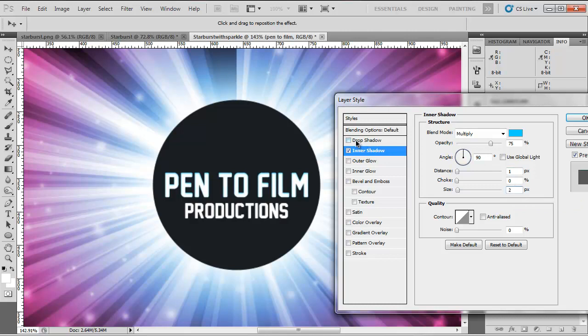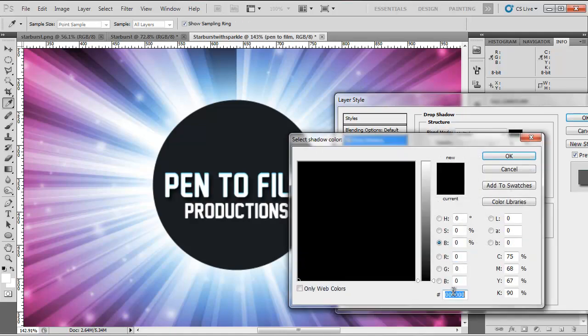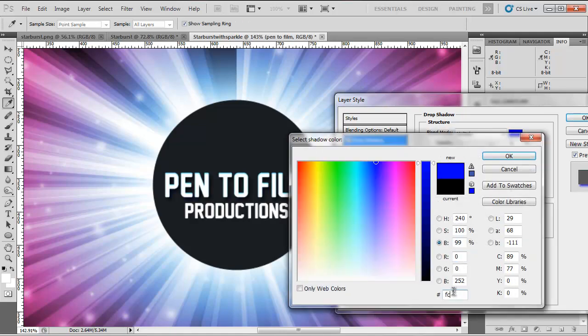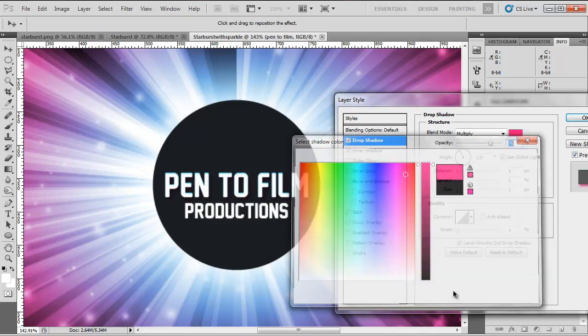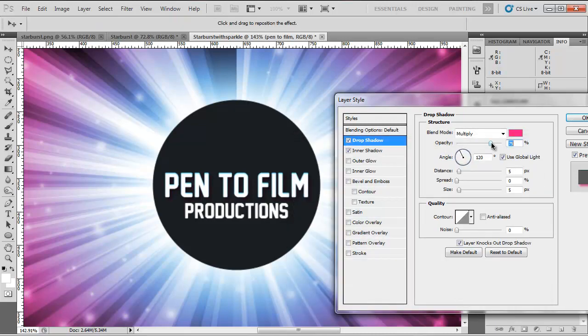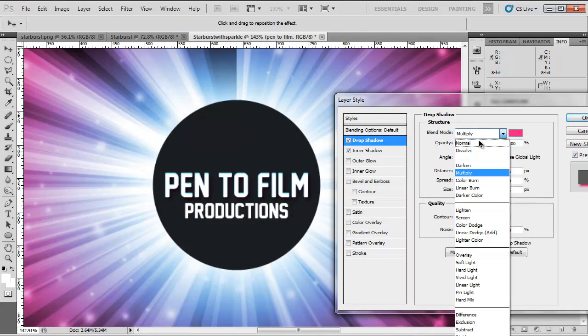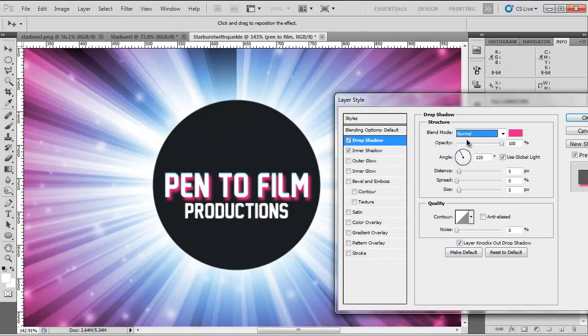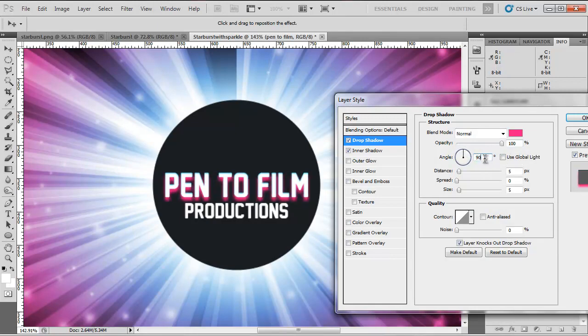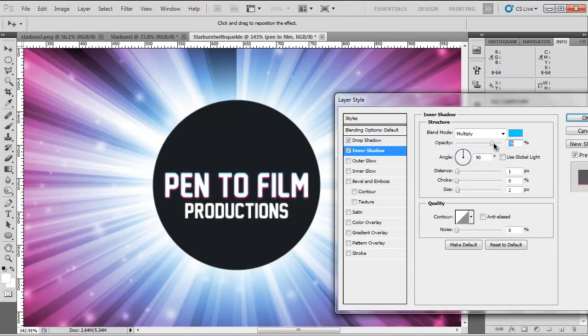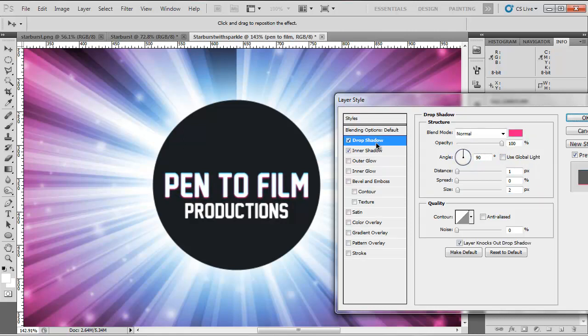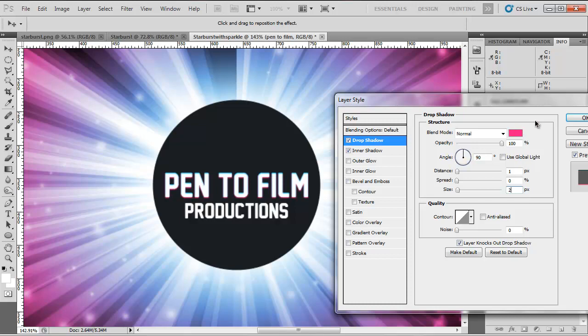Now go to our drop shadow. Use the same pink, FC 1887. Opacity 100, Normal. Use global light off. 90 degrees, distance of 1, size of 2. Don't forget to boost the opacity of the inner shadow. Now here is where I want to play around with the size and settings. I think I'm fine where I was there.